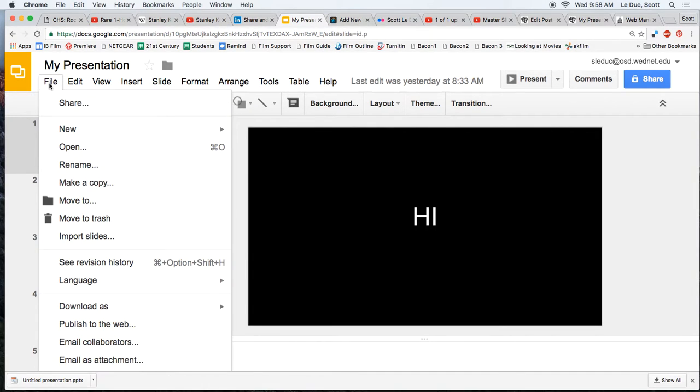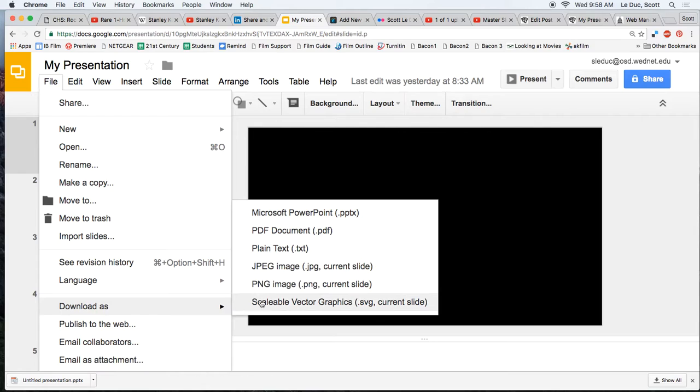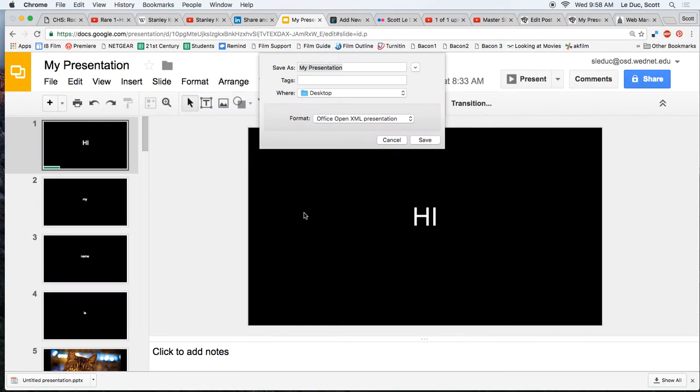We come over to File, go down to Download, and we're looking for the option to export it as. And a number of these will work, but let's just use Microsoft PowerPoint.